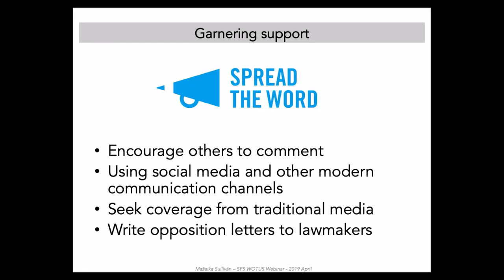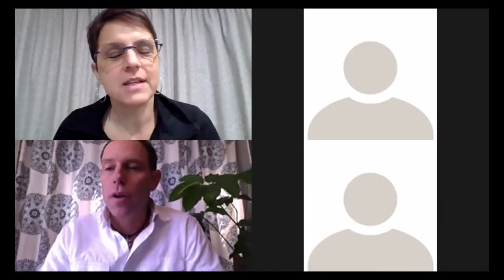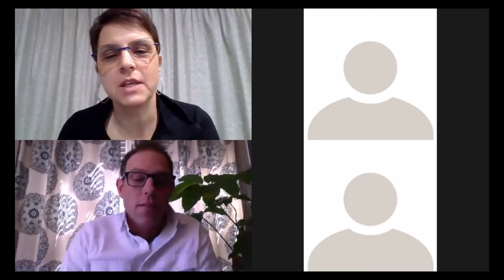Thank you so much for that overview. It's tremendous, and I think it's really going to be an amazing resource for folks, especially with some of the deep details you've given, as well as the documents we'll post that you've led recently around this. I'm going to turn it over now to Mike Powell, Chair of the Science and Policy Committee for SFS. He has prepared a short guide for preparing comments and has some additional information he'd like to share.